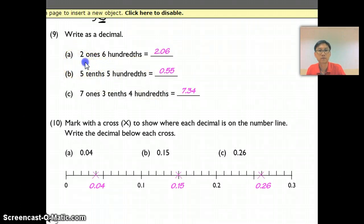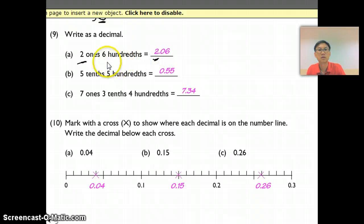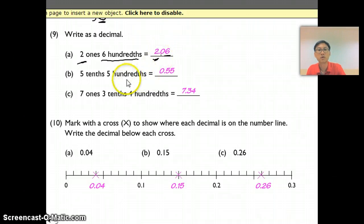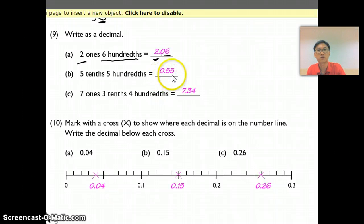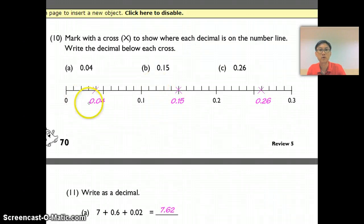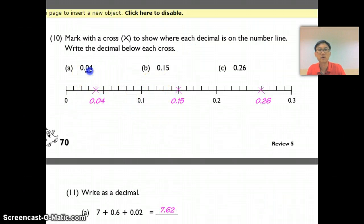For Question 9: two ones here, six hundredths — so 6 is in my hundredths place with nothing in the tenths place, so I put a zero there. Same goes for five tenths and five hundredths. Part C you should be able to do.